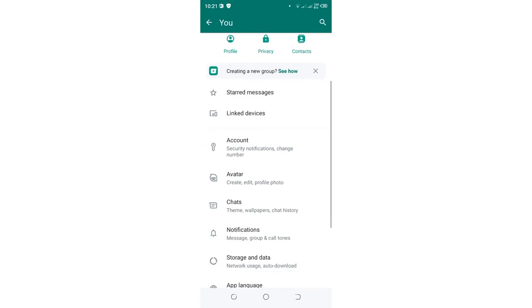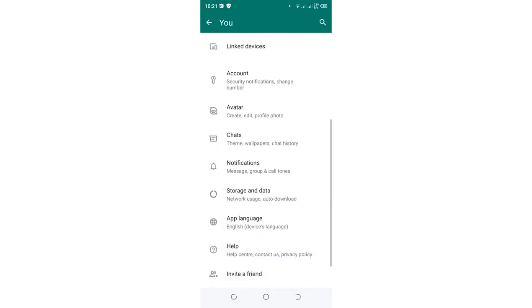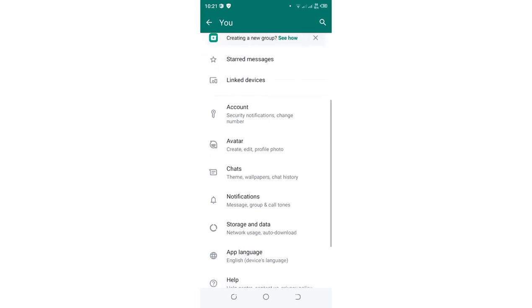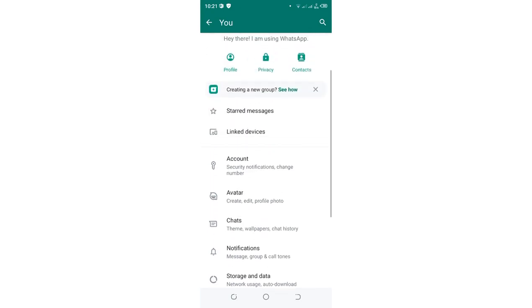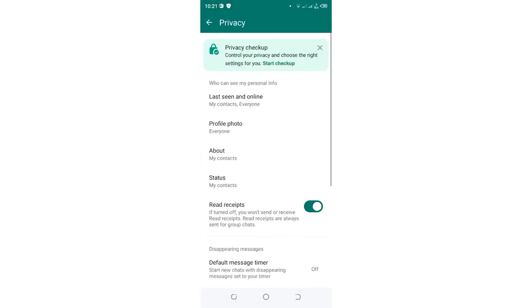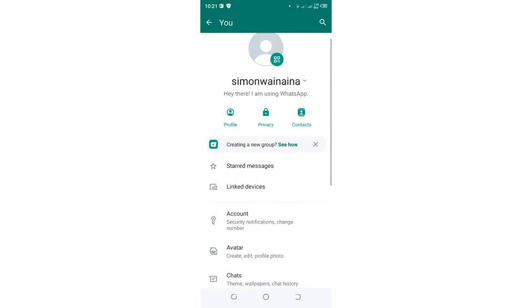Then you need to scroll and come to the Privacy option, which is here. It is adjacent to your profile picture.